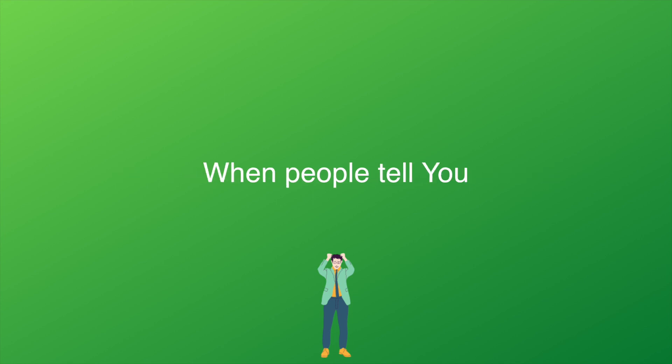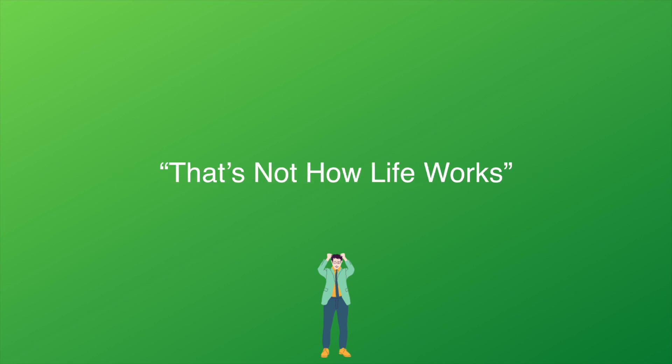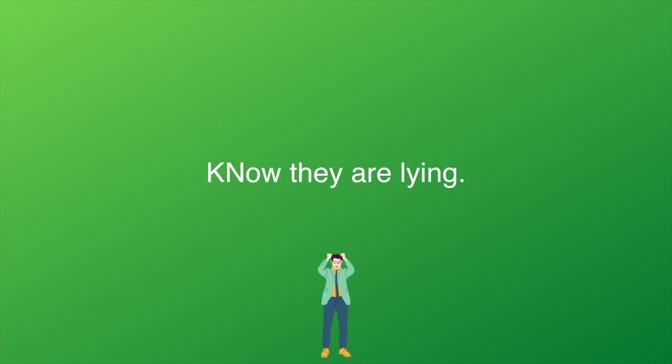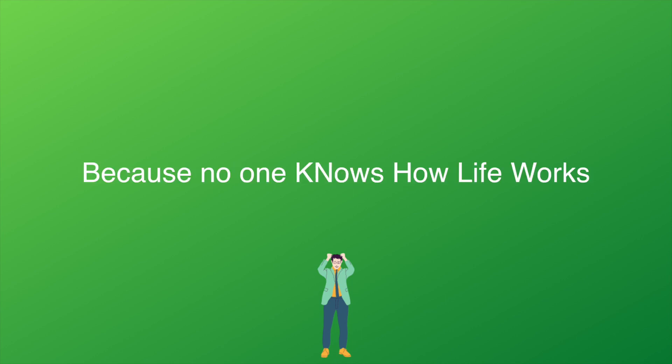When people tell you that's not how life works, know they are lying. Why? Because no one knows how life works.